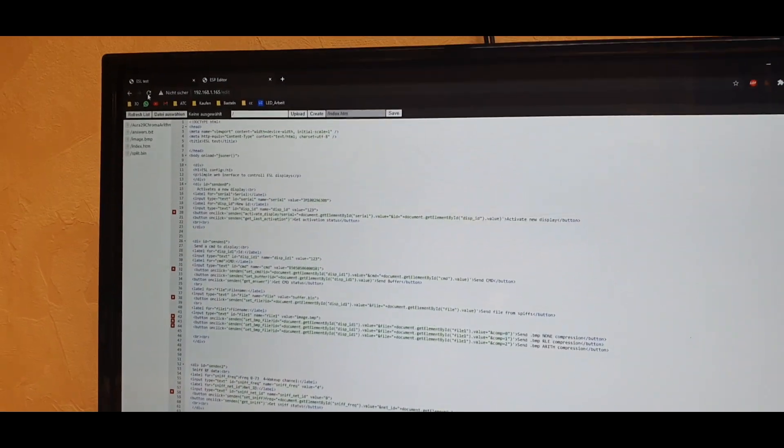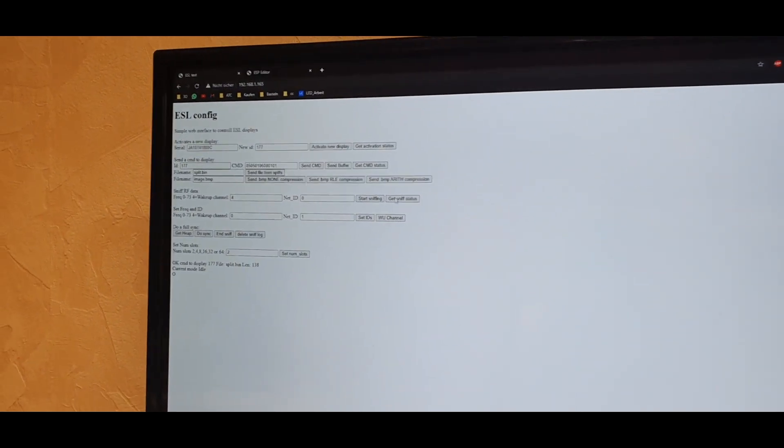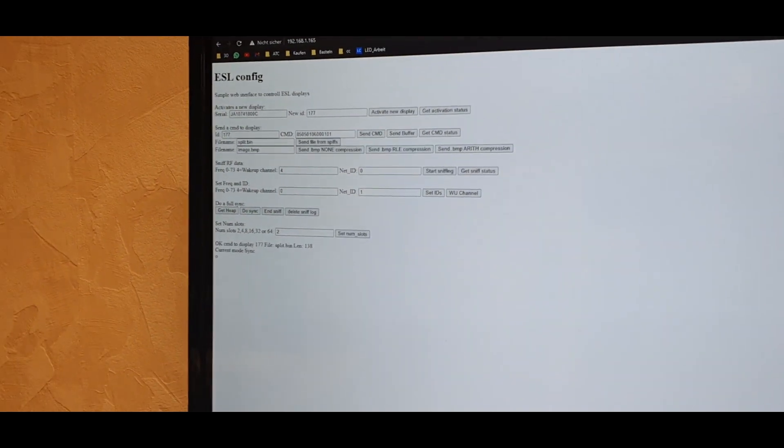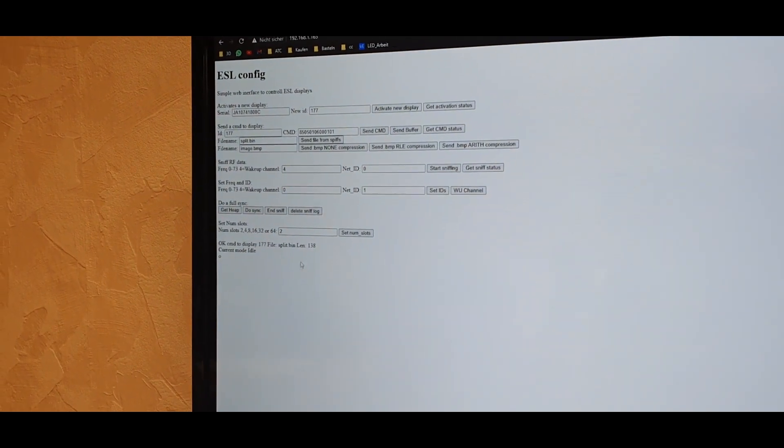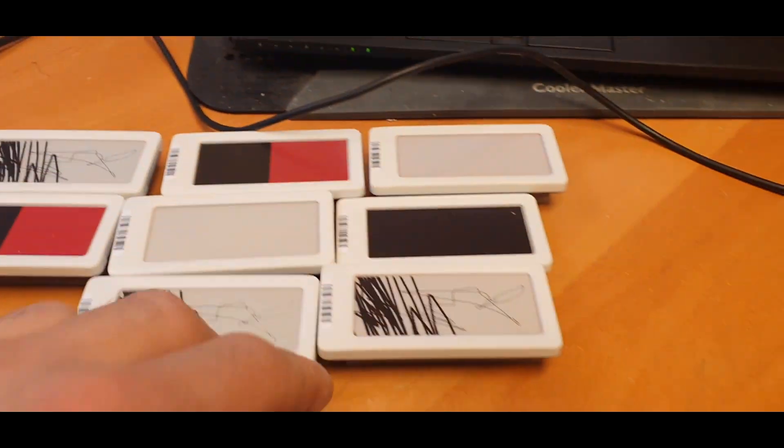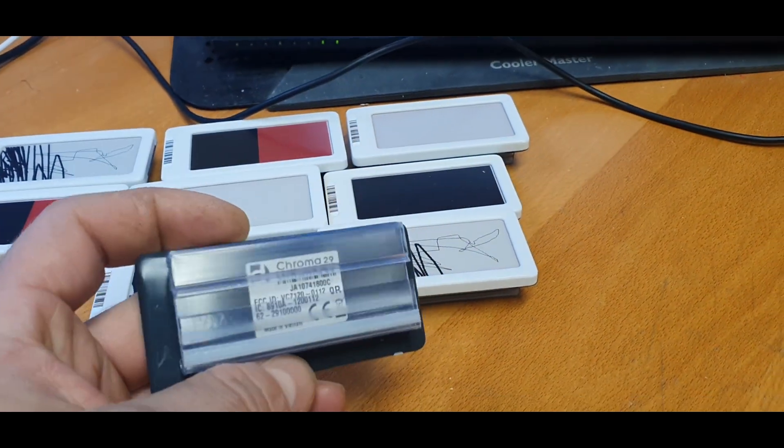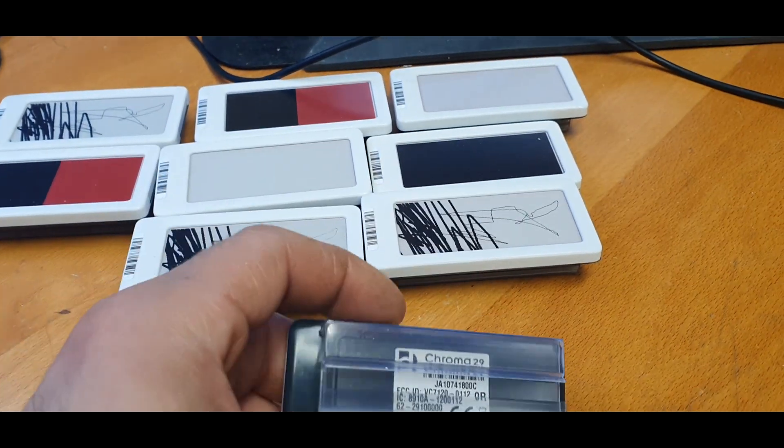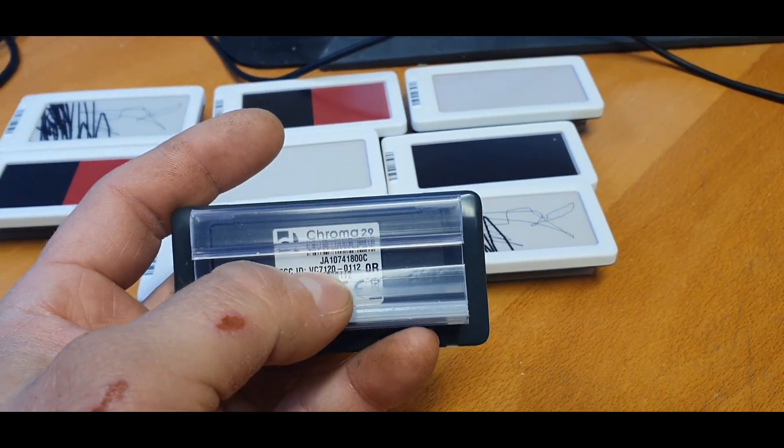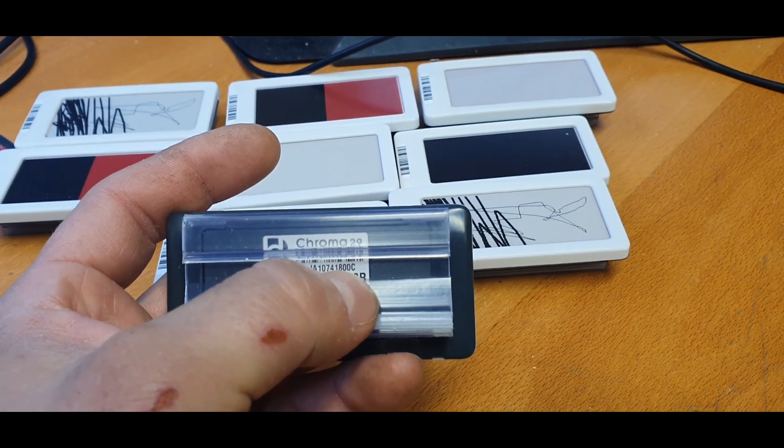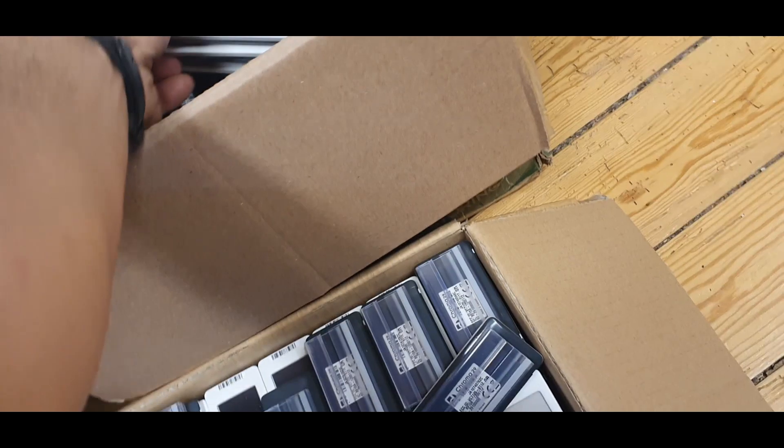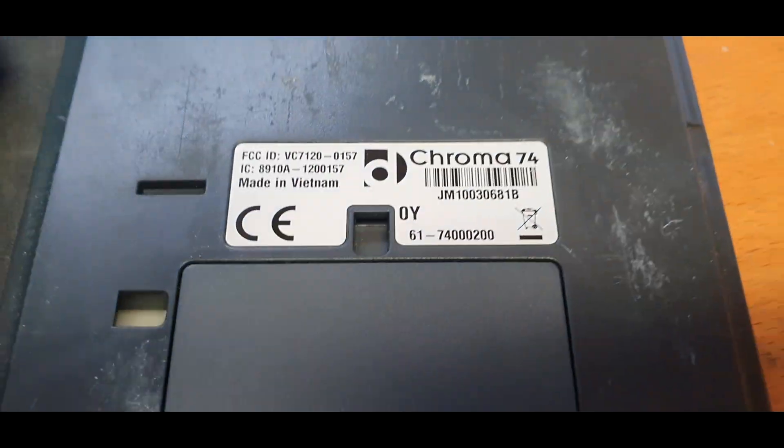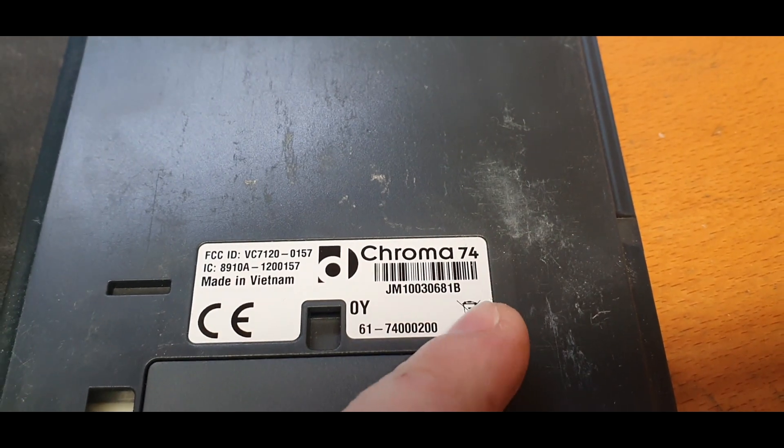On the left we can see the HTML code for the config where the main things are happening. It's now also supported to use these newer displays. You can see in the serial number there is a C at the end. And on the older ones, as for example on this Chroma 74 you can see a B at the end.